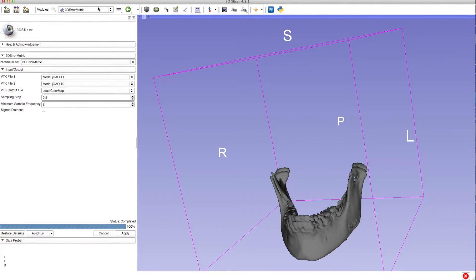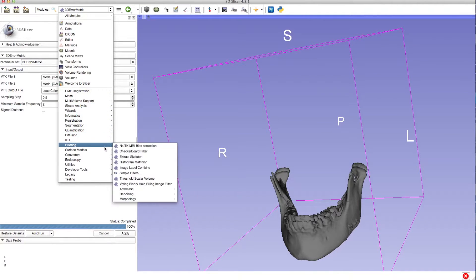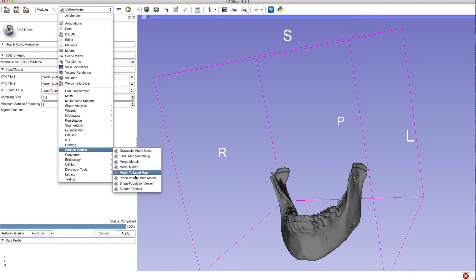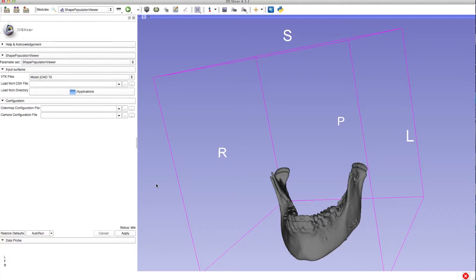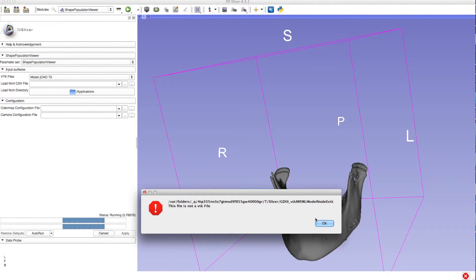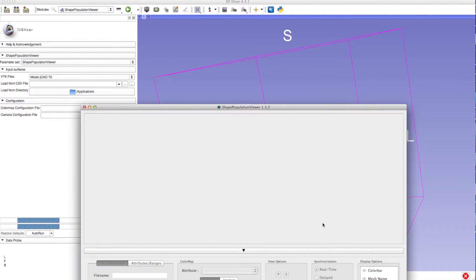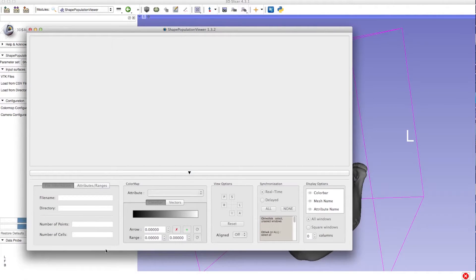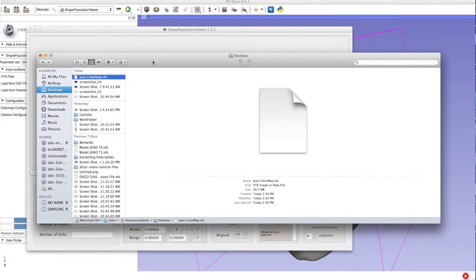After it's been saved, go to the Modules drop down menu, then select Surface Models, then click the Shape Population Viewer model. In VTK files, select at least one VTK file — any of them — and leave everything else as it is. Click Apply, and as it's running, a new window will pop up.